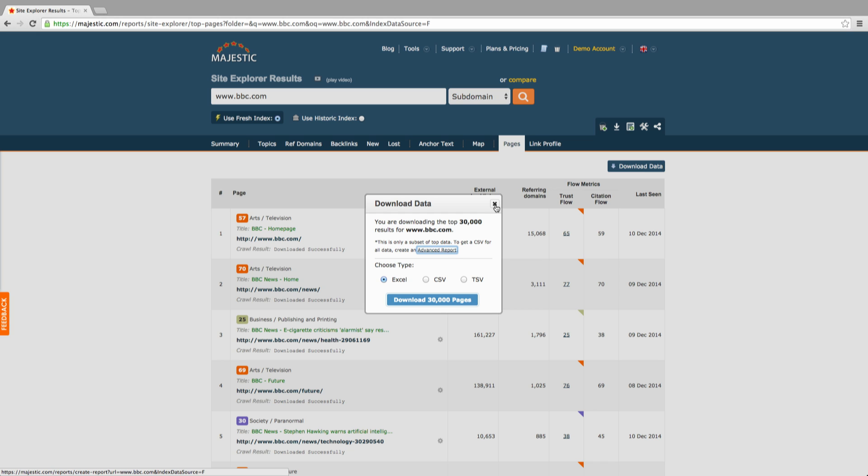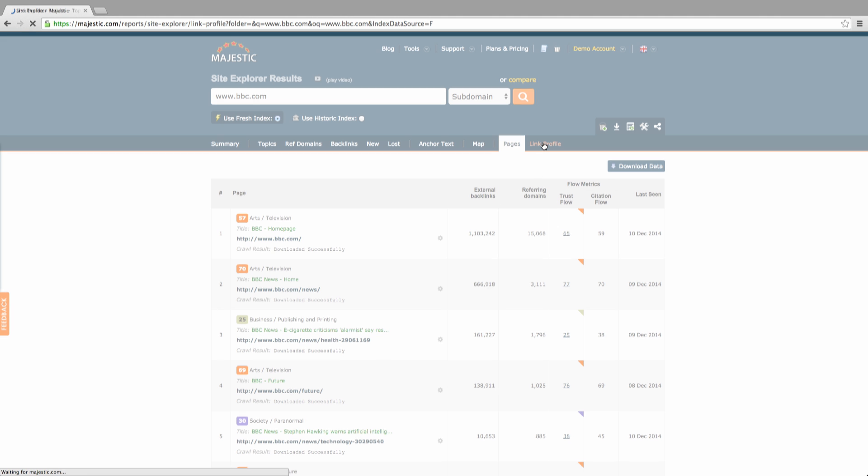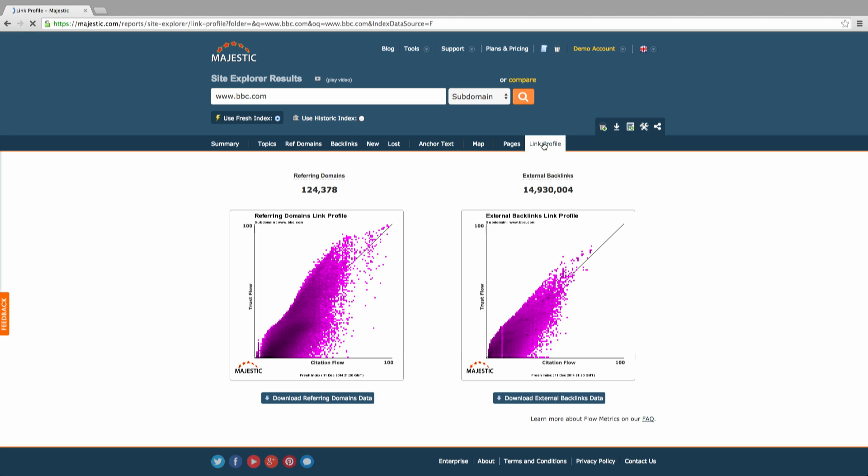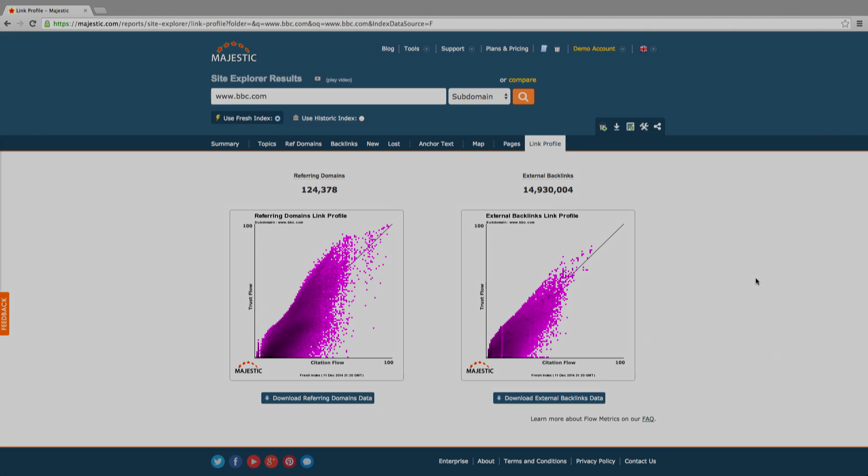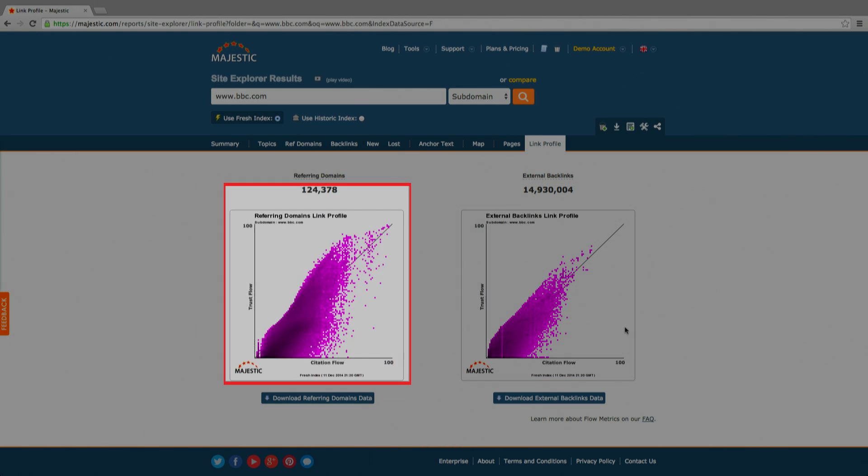The final tab represents the link profile in two graphs displaying the flow metric scores. The graph on the right looks at the external backlinks in your link profile and the graph on the left focuses on the referring domains.